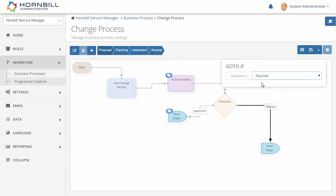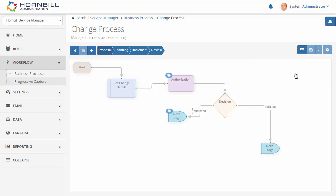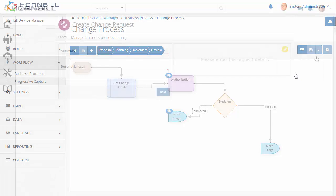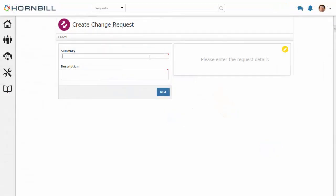Last thing to do is just to save and activate this workflow. Now we move over to the user app and I'm just going to log in a new change request.